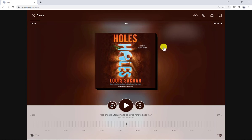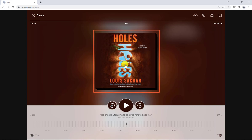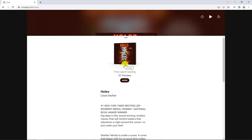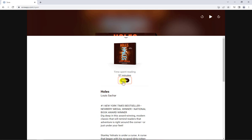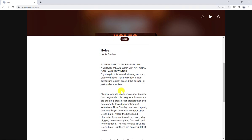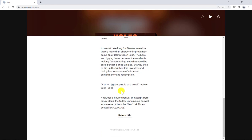You can also tap the jacket cover at any time to view your time spent reading, select More to display information about your progress, and estimated time to finish the title. If you finish reading early, you can tap to return the title here.